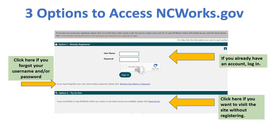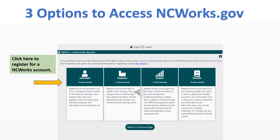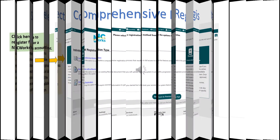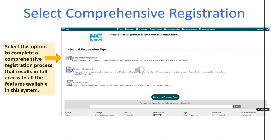You will need a valid email address to create an active account. Let's select option three. Click on where it says register as an individual, then select comprehensive registration.